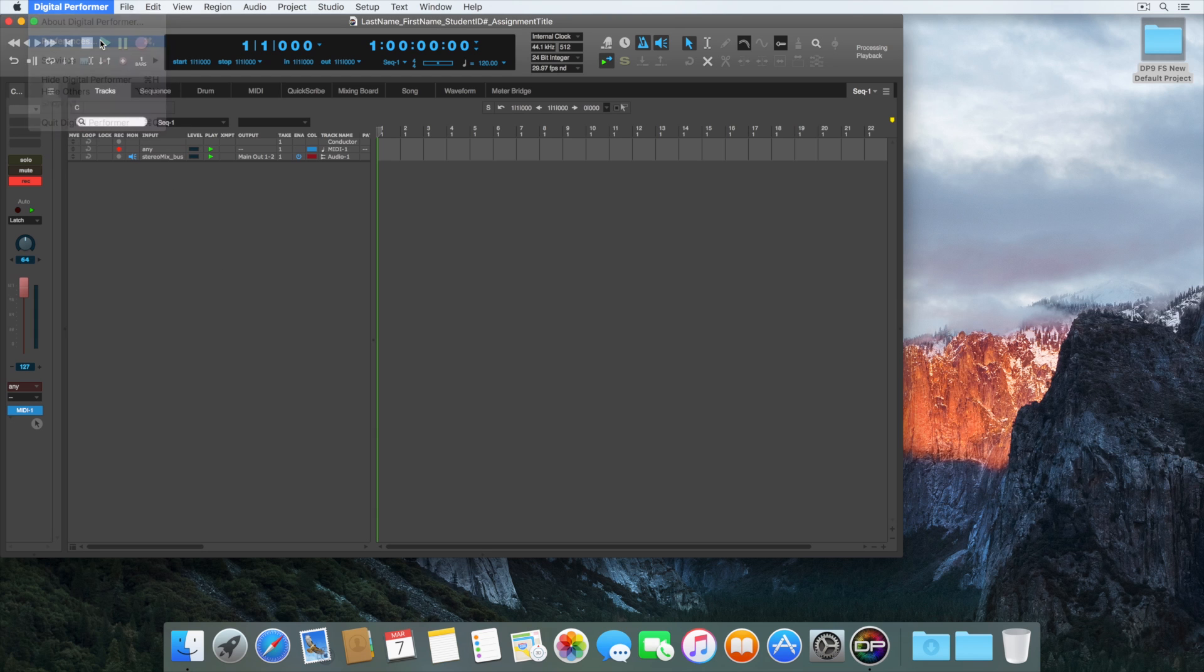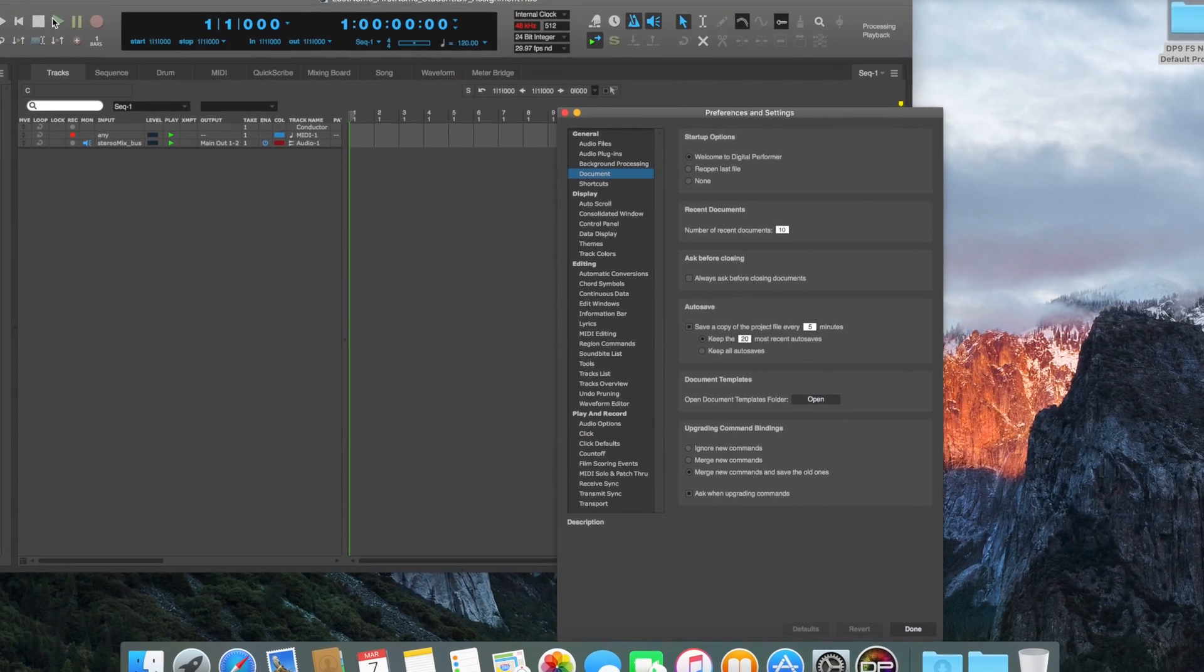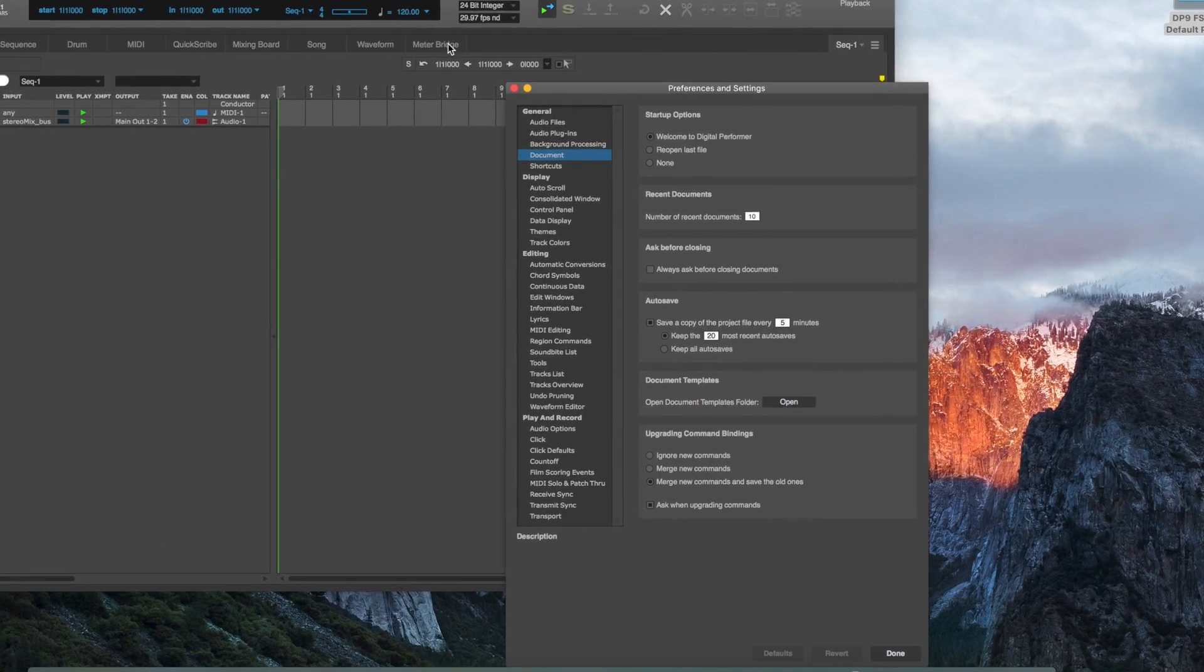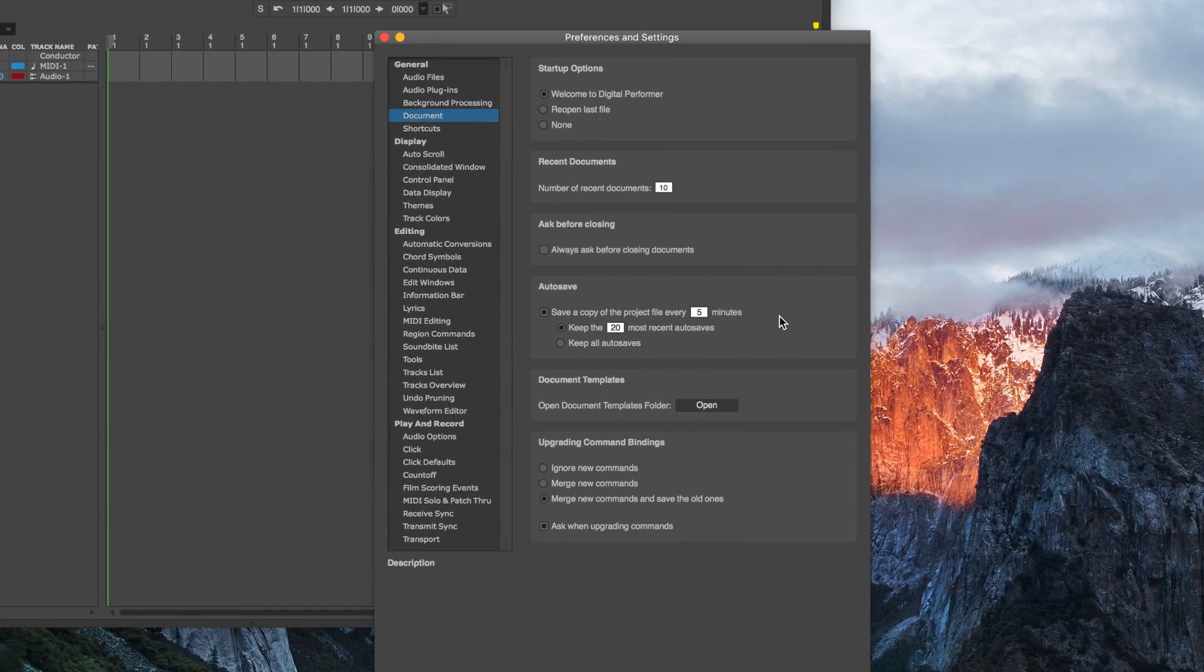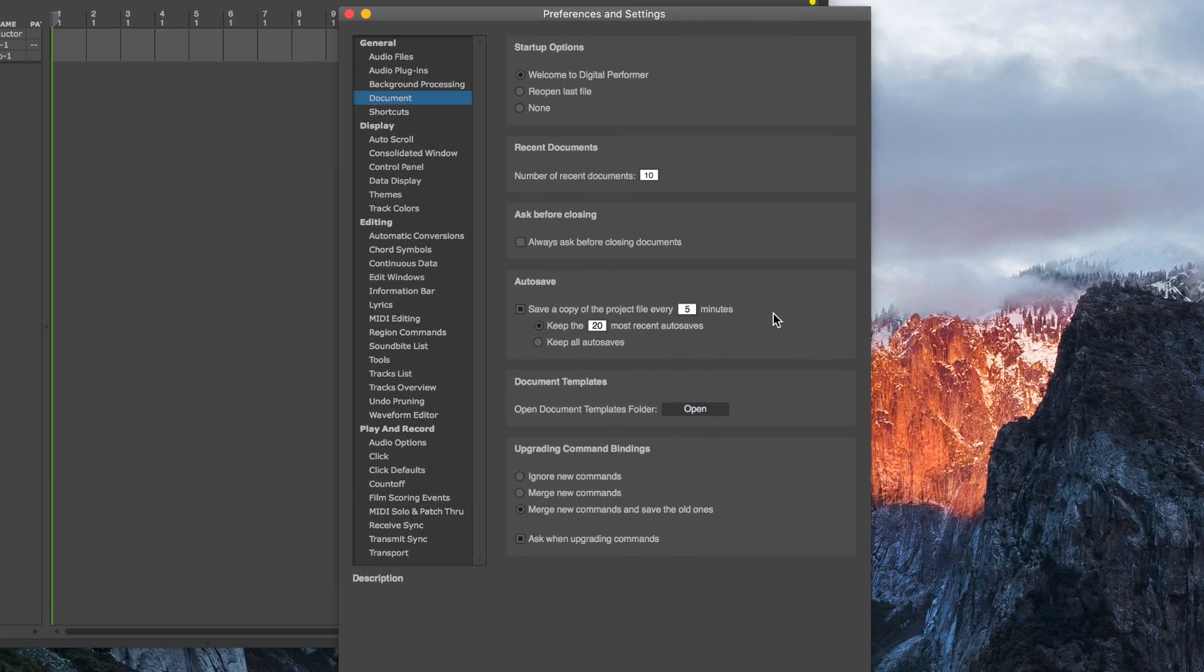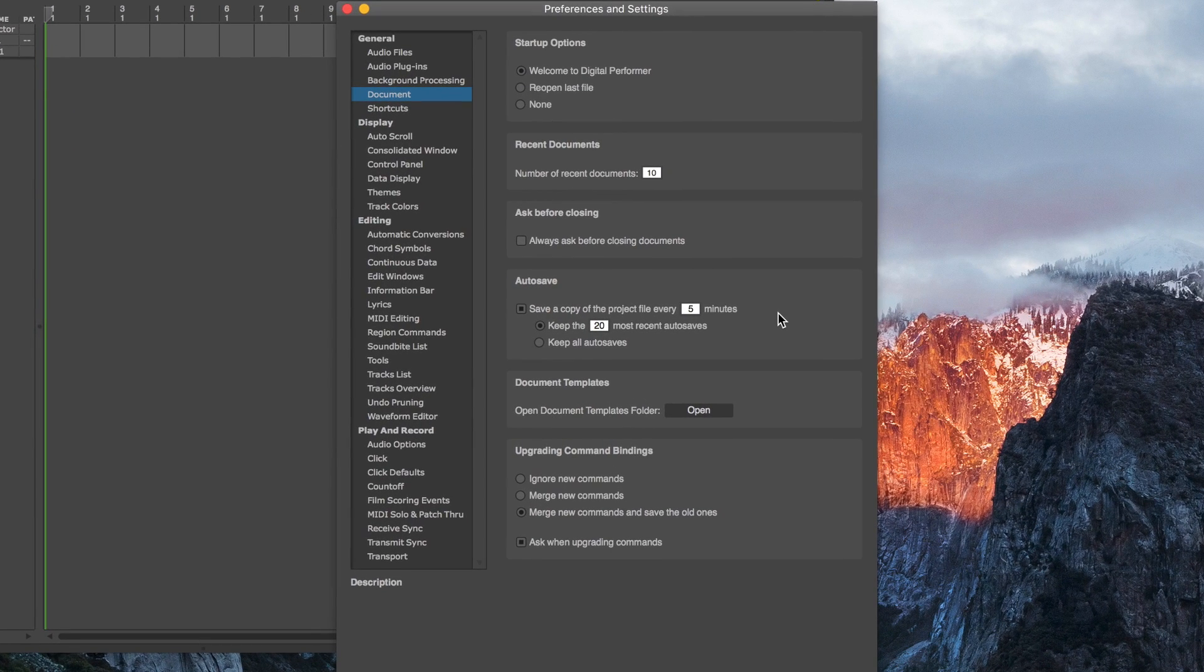By default, Digital Performer autosaves your project every five minutes, and it keeps the last 20 autosaves in the Projects folder, should anything go wrong with your project.